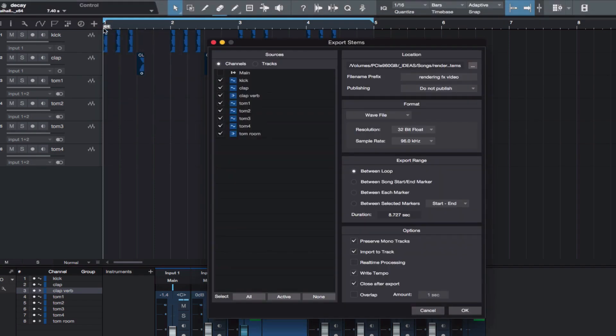Click None so that no channels are selected. Then highlight only the clap reverb channel.